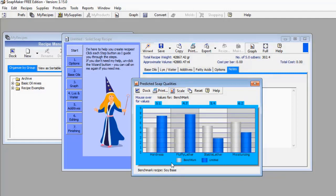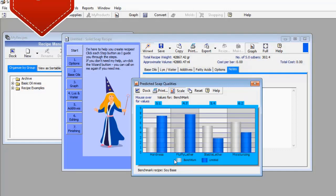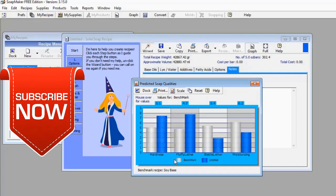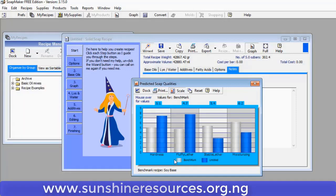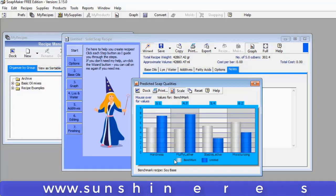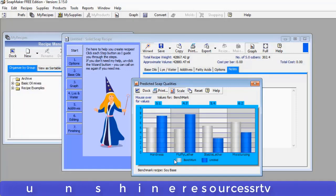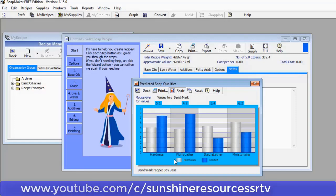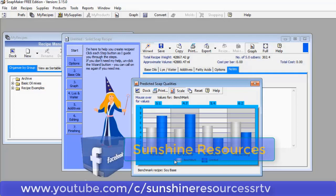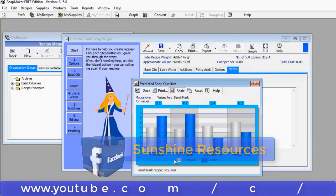I've dropped the link in the description box below this video for those who want to get both the free version and the pro version. Thank you very much for watching and God bless you. If you like this video give us a thumbs up and subscribe to our YouTube channel. You can visit our website at www.sunshineresources.org.ng, our YouTube channel at youtube.com/c/SunshineResourcesSRTV, or follow us on our Facebook page at Sunshine Resources.